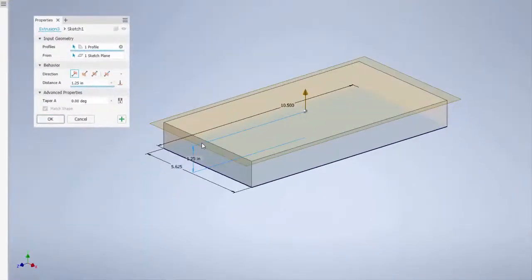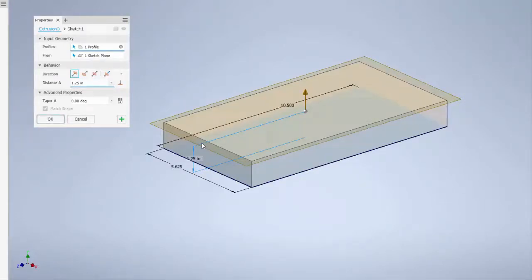There you have it. Some new looks, features, and functions for Inventor 2020. Take Inventor 2020 out for a test drive. Until next time.